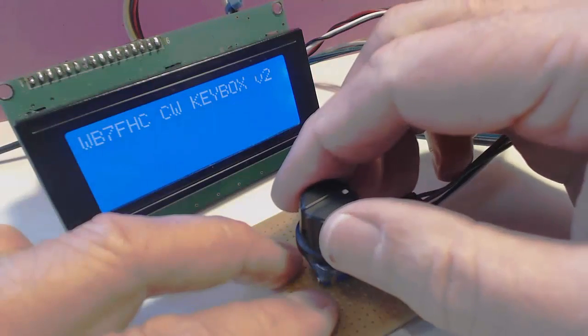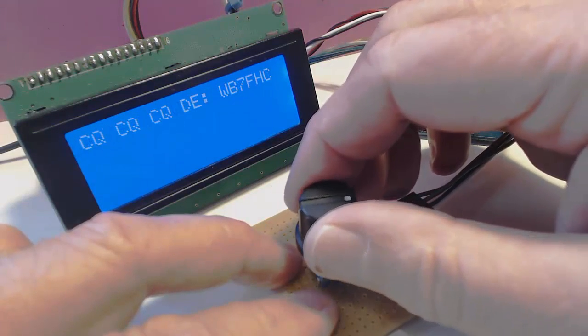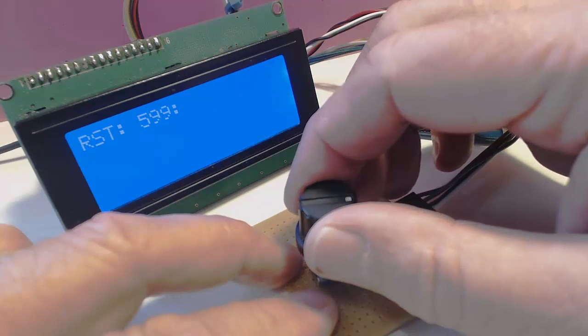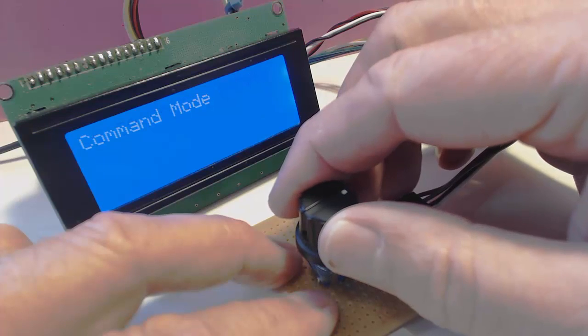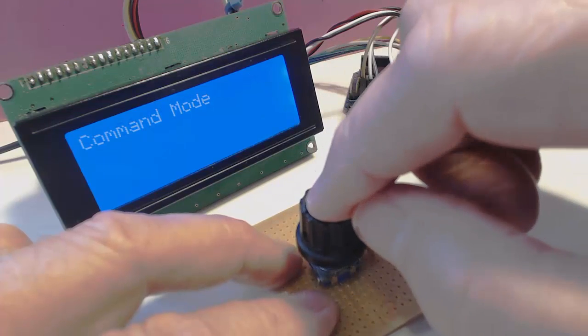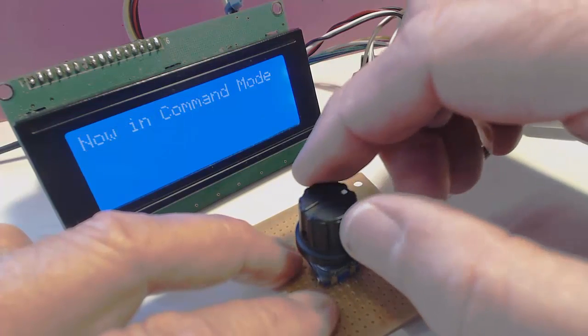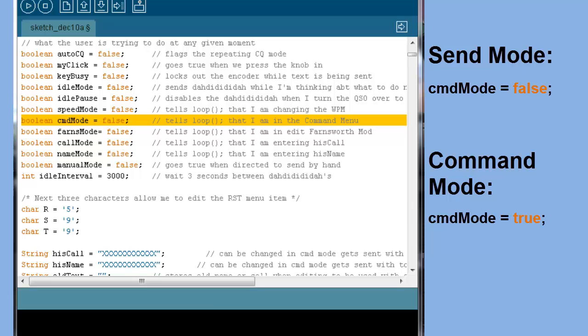Let's take a closer look at the command menu. I'll turn my dial and select command mode and switch over to that menu. For programming purposes, I've set up a Boolean variable CMD mode for keeping track of which of the two main menus I'm in. When we're in command mode, this value will be true.